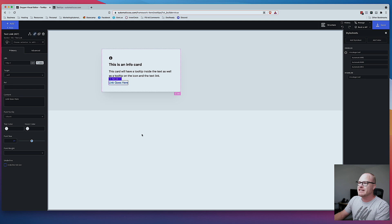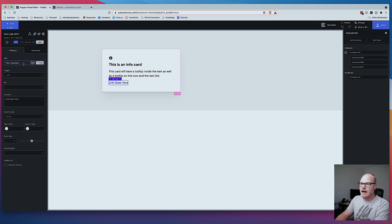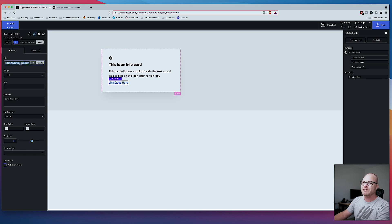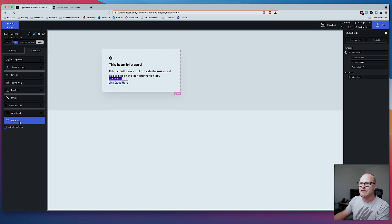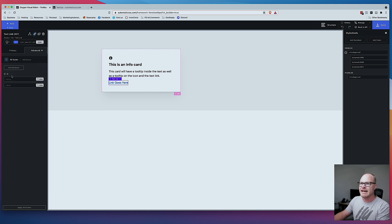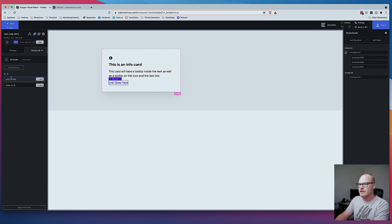The next thing I'm going to do is click on this link. This link is going to go to automatic.css.com. Same thing — I'm going to go to advanced attributes, add the attribute data-tooltip, and then the value is going to be "Goes to automatic.css.com."